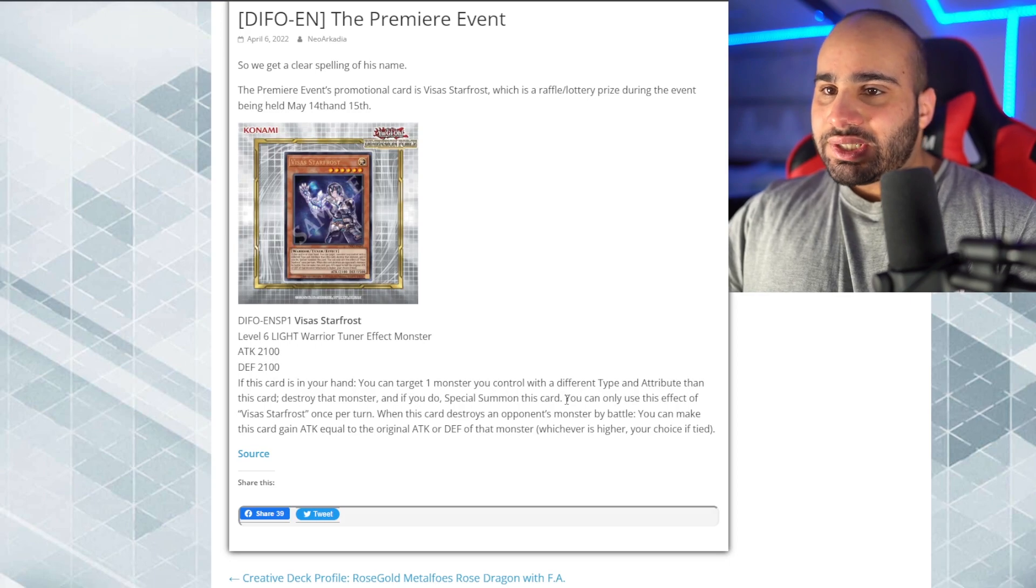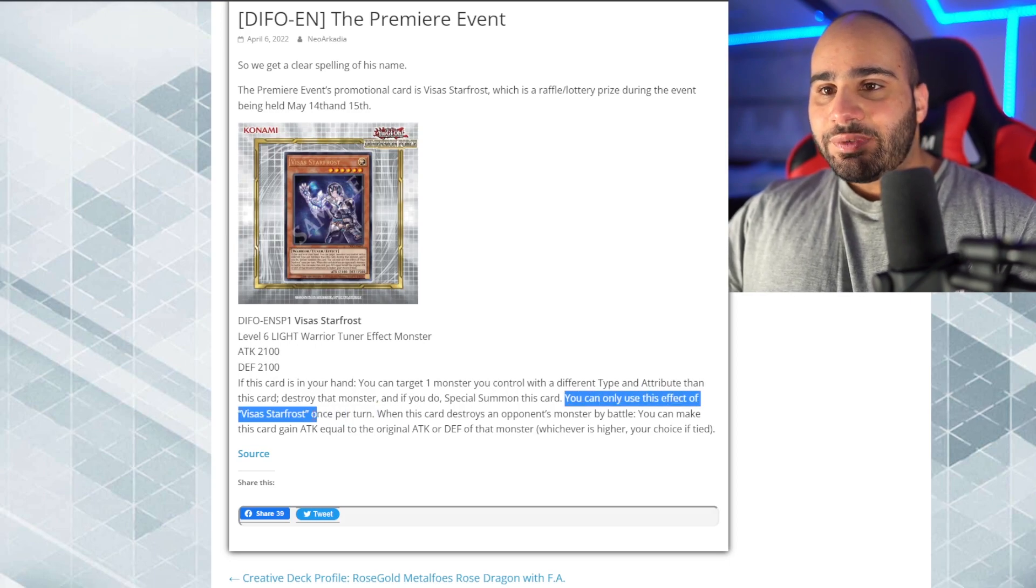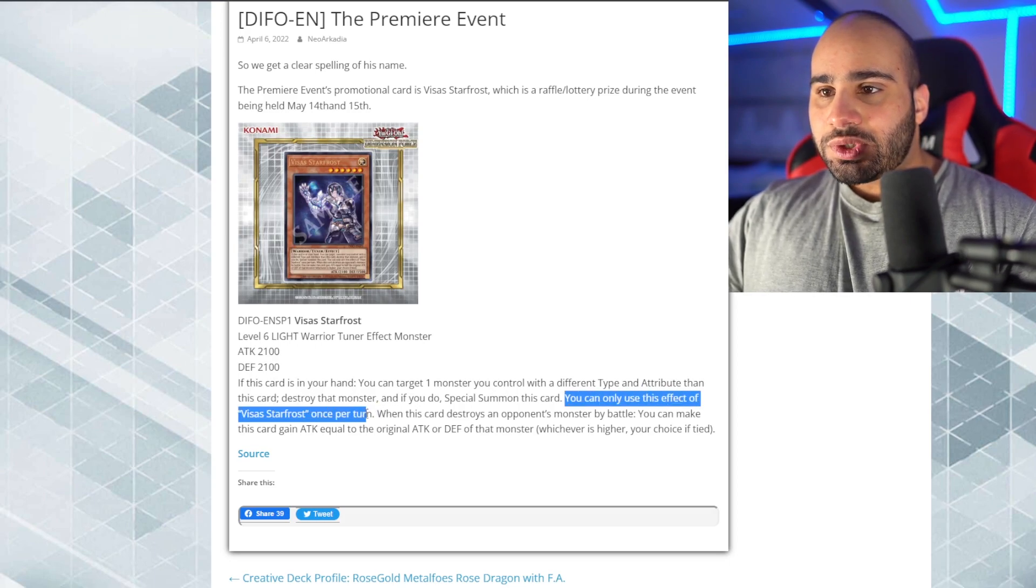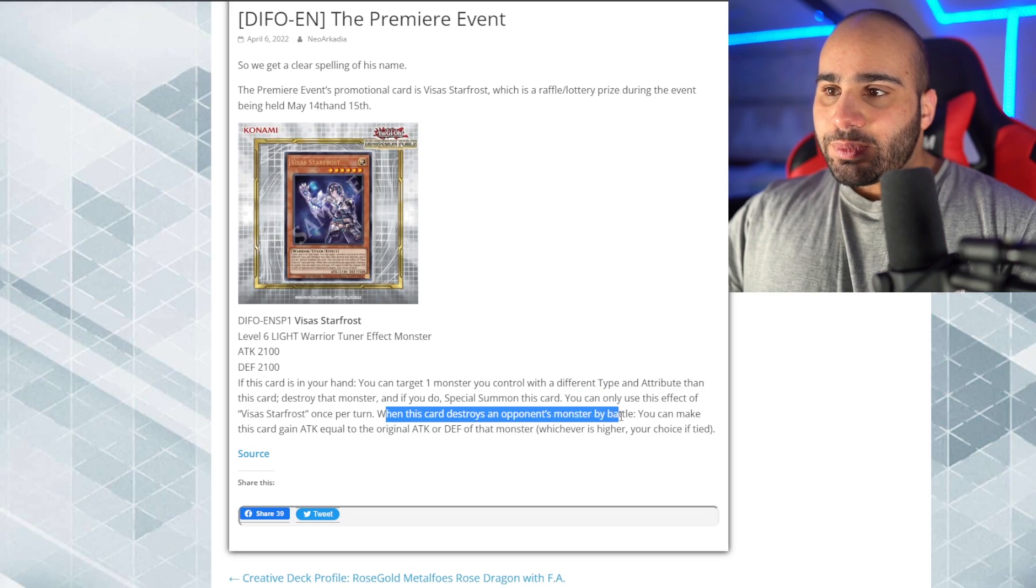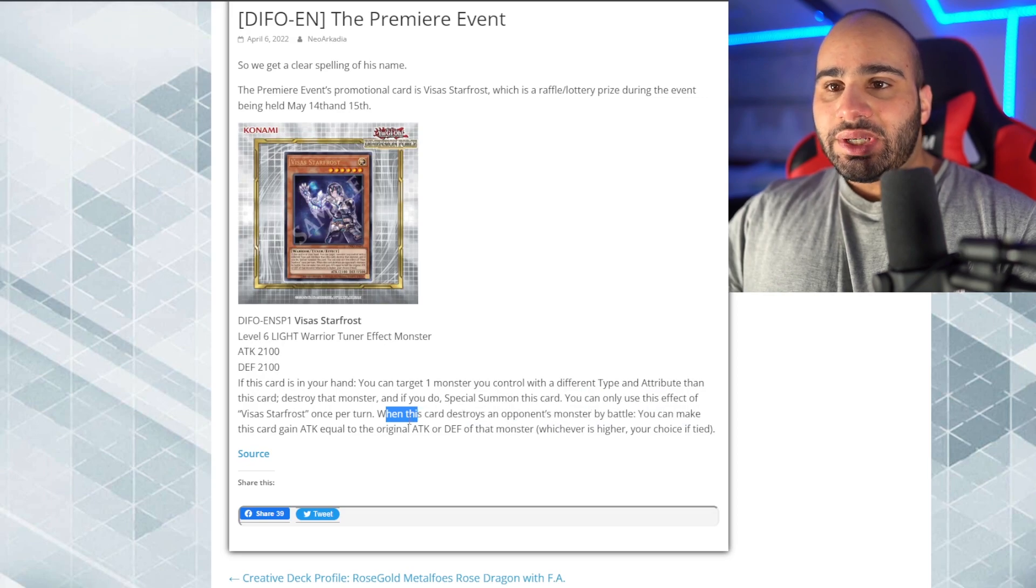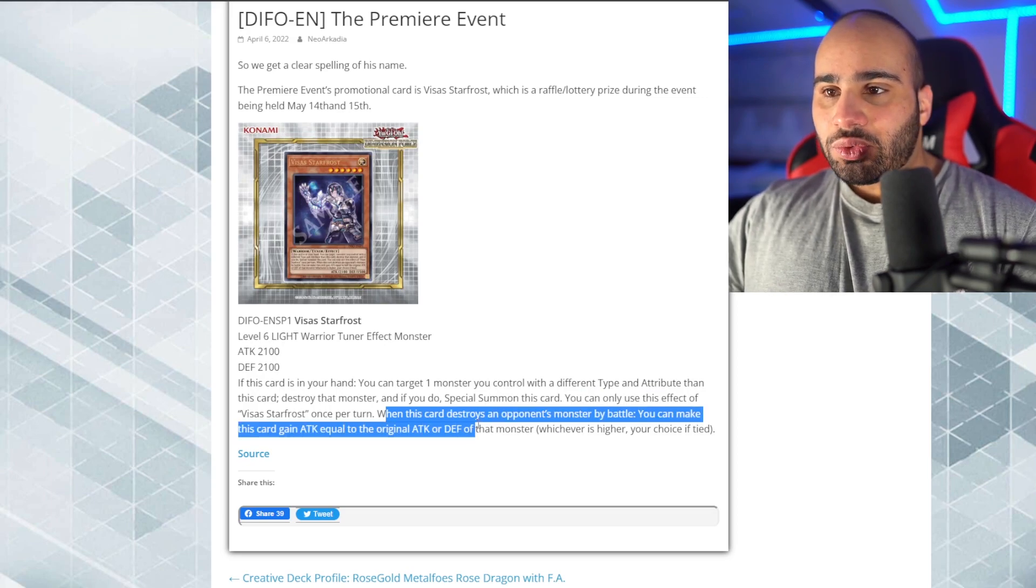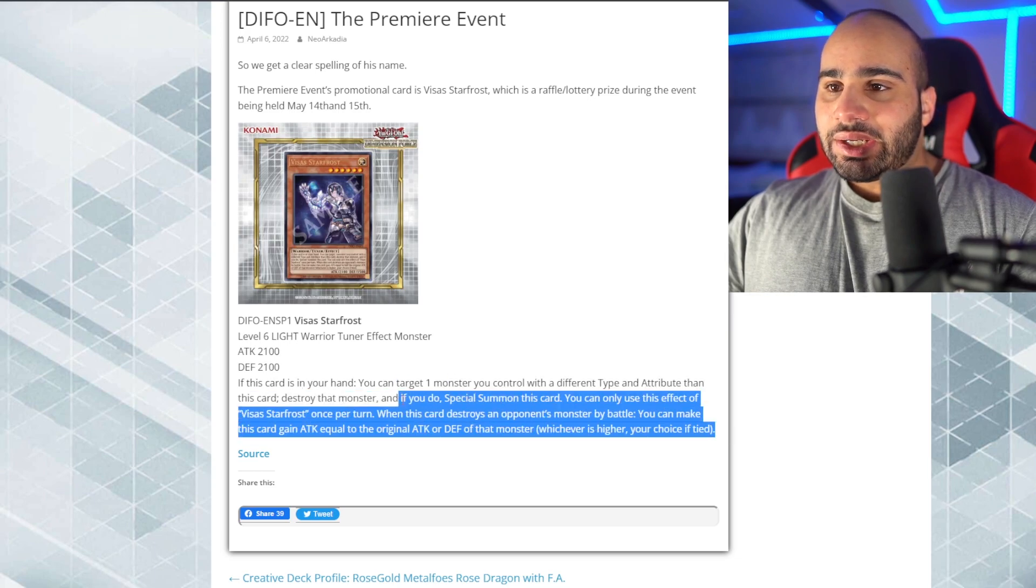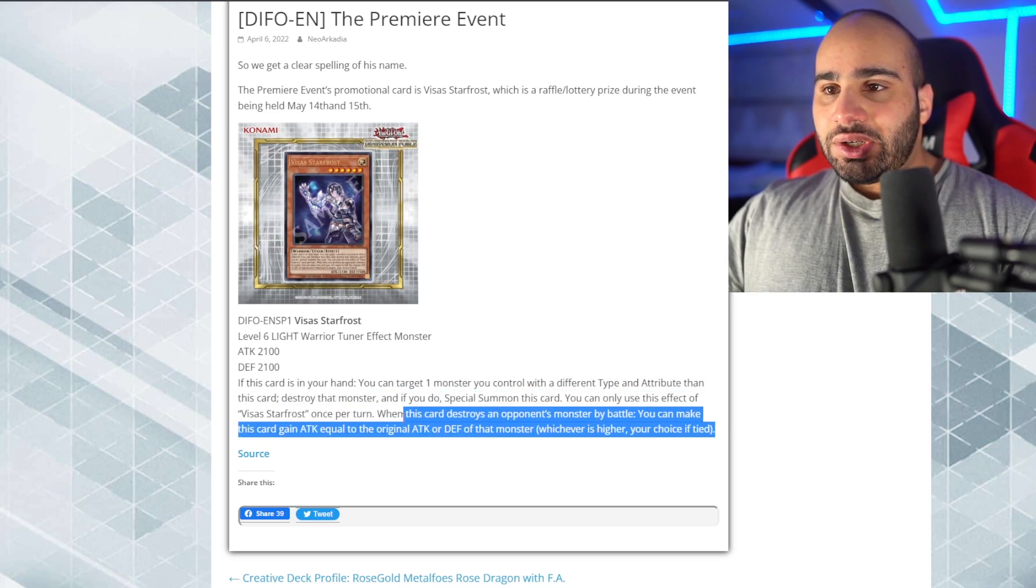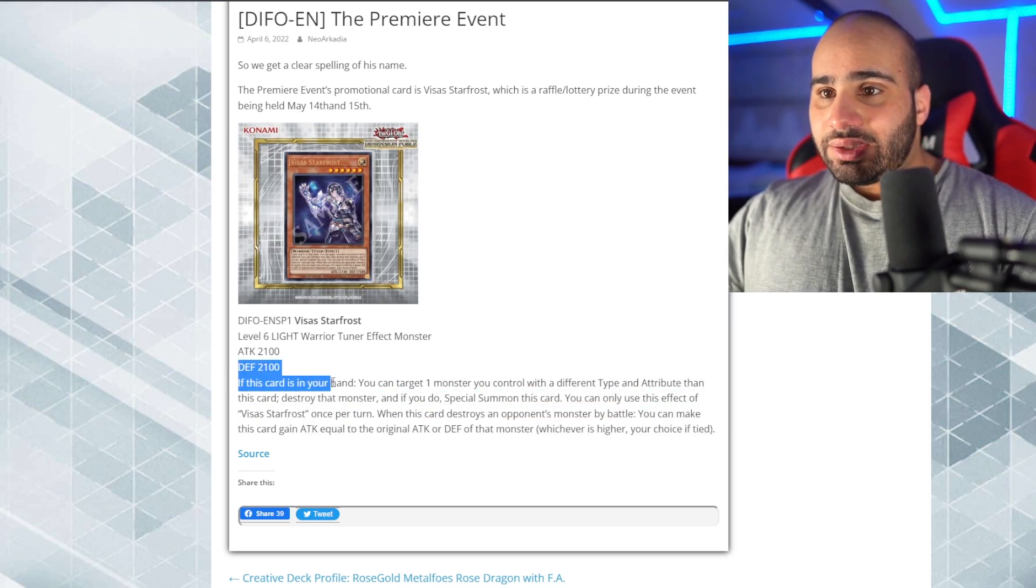I think all the Visa's monsters are like that. You can only use this effect of Visa Starfrost once per turn. When this card destroys an opponent's monster by battle, you can make this card gain attack equal to the original attack or defense of that monster, whichever is higher your choice of Tide. Pretty garbage, actually, I really don't like that.